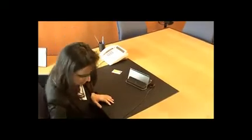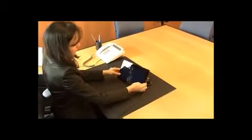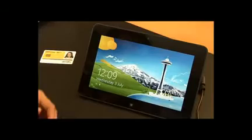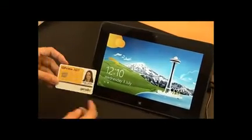In this example, we use the Dell Latitude 10 tablet. It is equipped with a built-in smart card reader and a fingerprint sensor at the back.